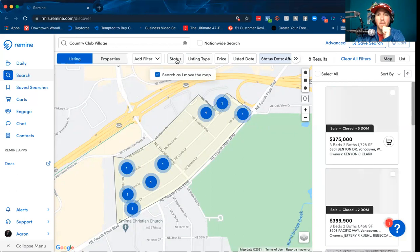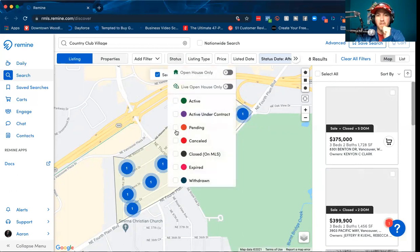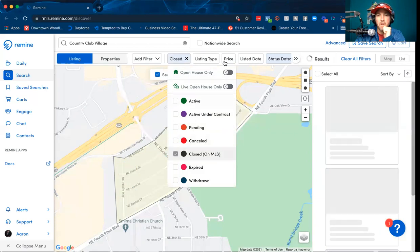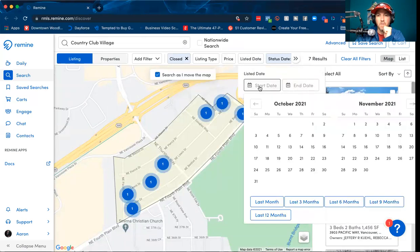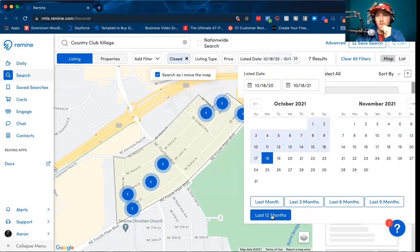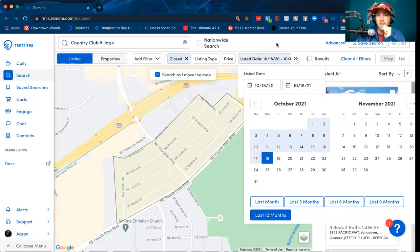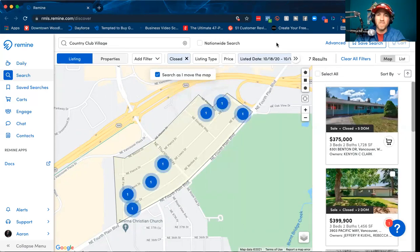I want to come up here and set Status to Closed. Then go to Listed Date and select Last 12 Months. There are seven homes that sold in the last 12 months.